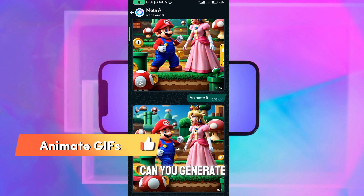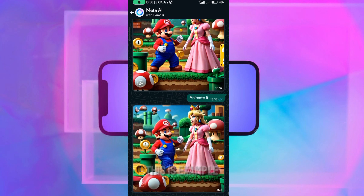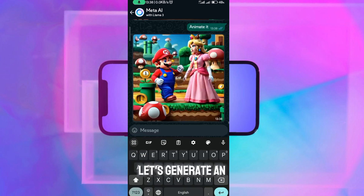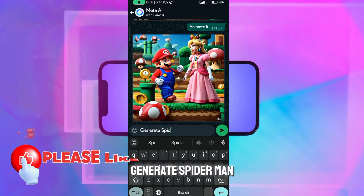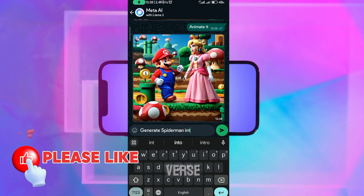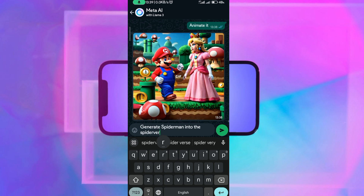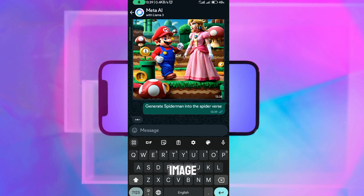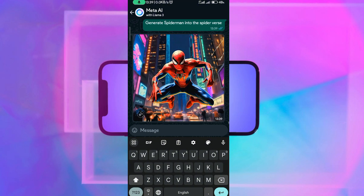In this section I will show you how you can generate an image and also how you can animate it. For example, let's generate an image — I'll type: generate Spider-Man into the Spider-Verse. This is what you type if you want to generate an image: just write 'generate' then put the name of what you want to generate.